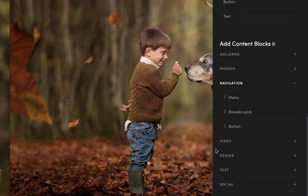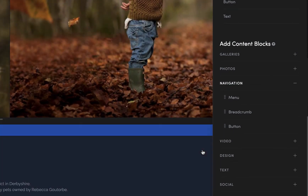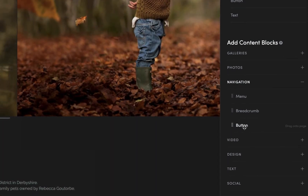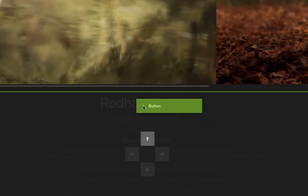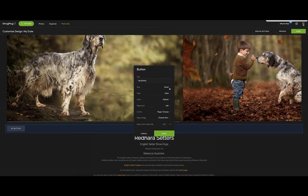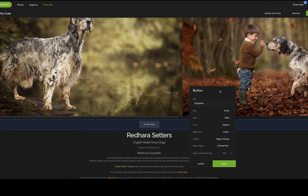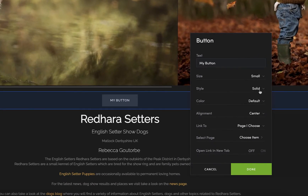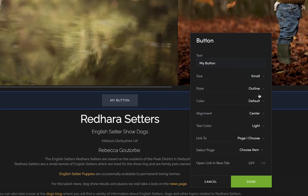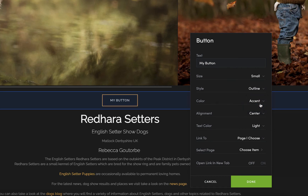We need navigation, and what we need is the button — just drag it across to where the line goes green and drop it. You can have a small or a large button, solid or outline. I'm going to have an outline, and the color will have accents — we've got quite a nice bright orange accent color so the button stands out.